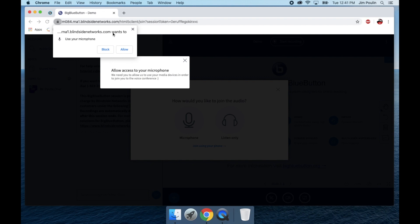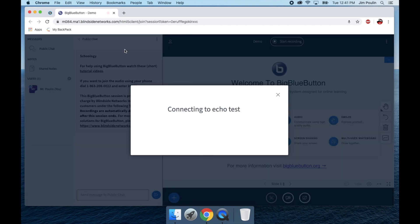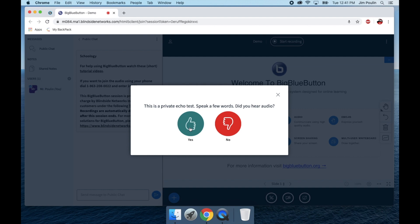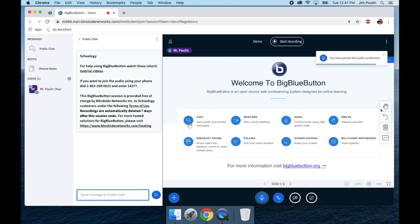Once you do that, you're going to get a pop up asking if you want to allow this app to use your microphone that's built into your computer. I'm going to allow that. And then it's going to conduct an echo test. So you'll be able to hear your voice. Once you hear that, yes.